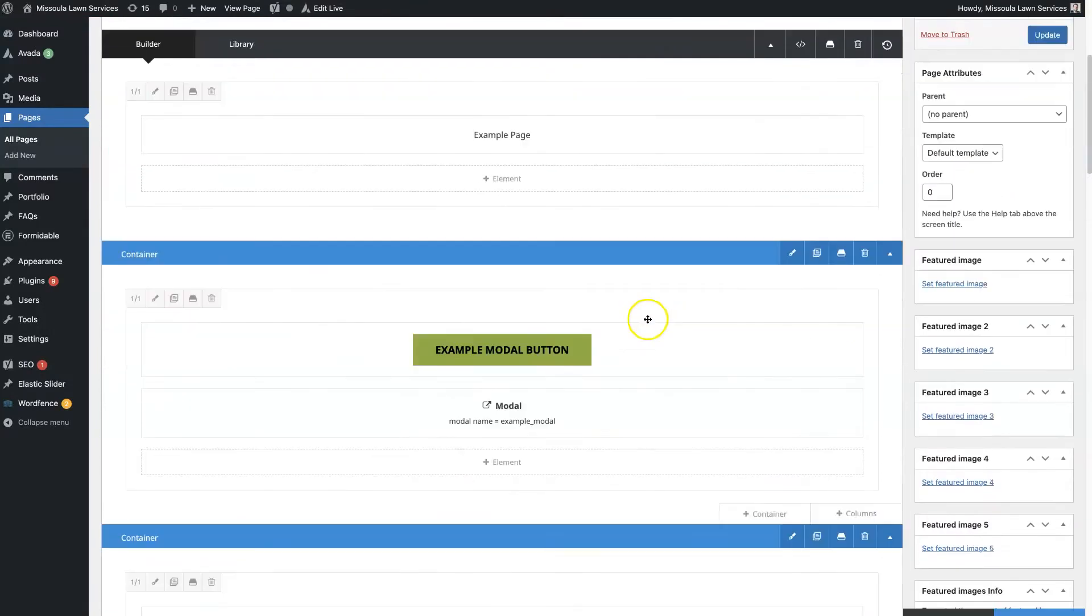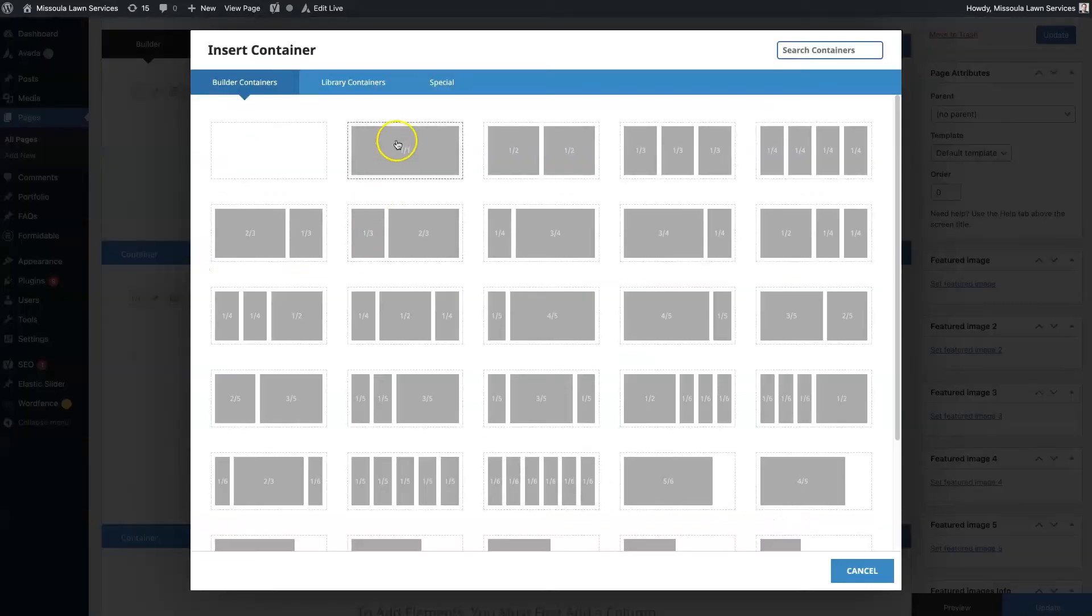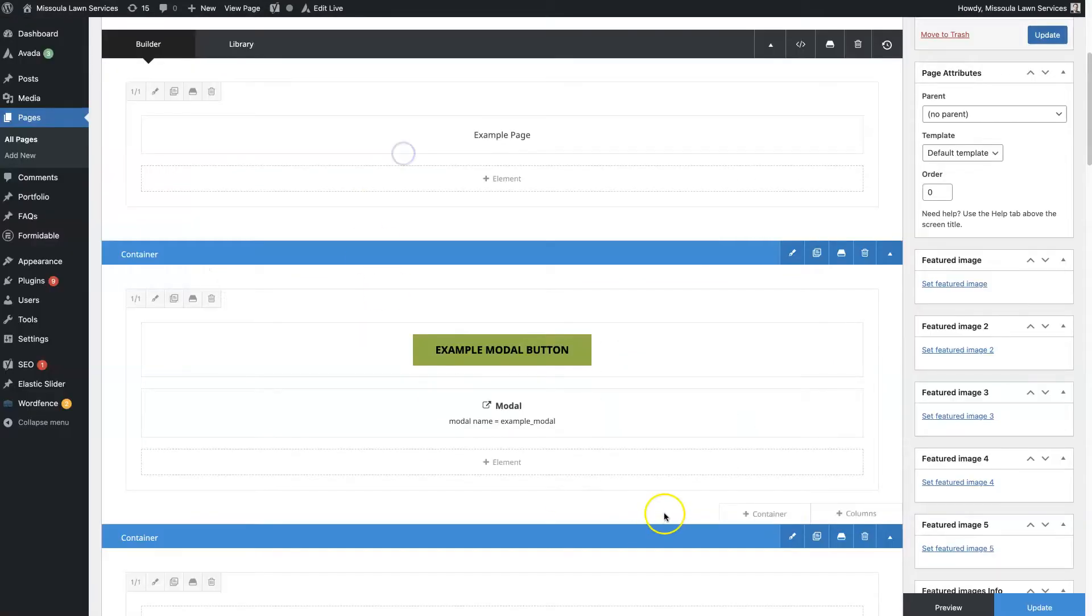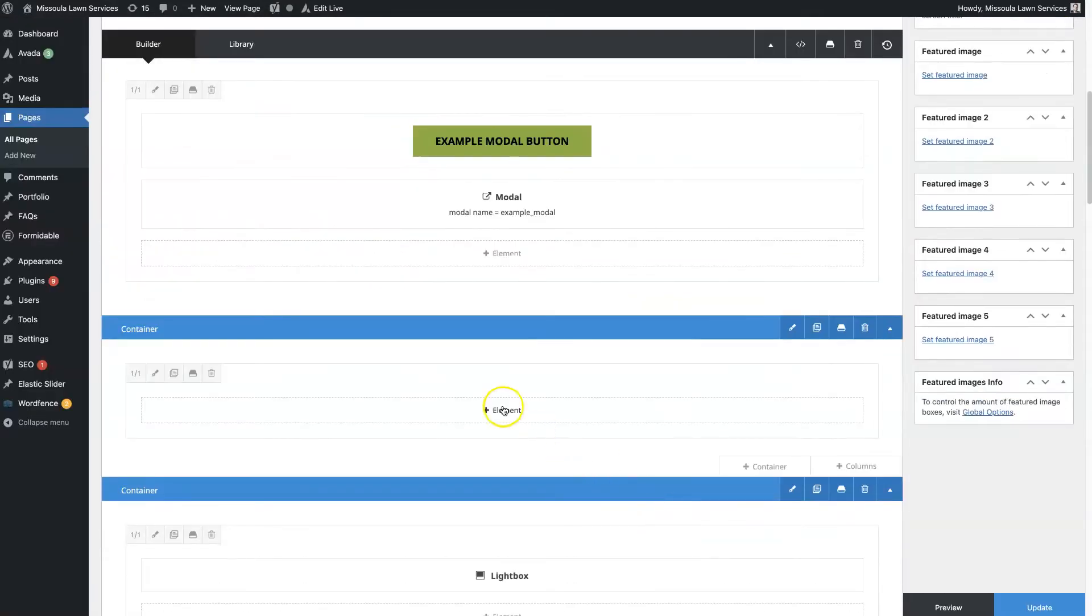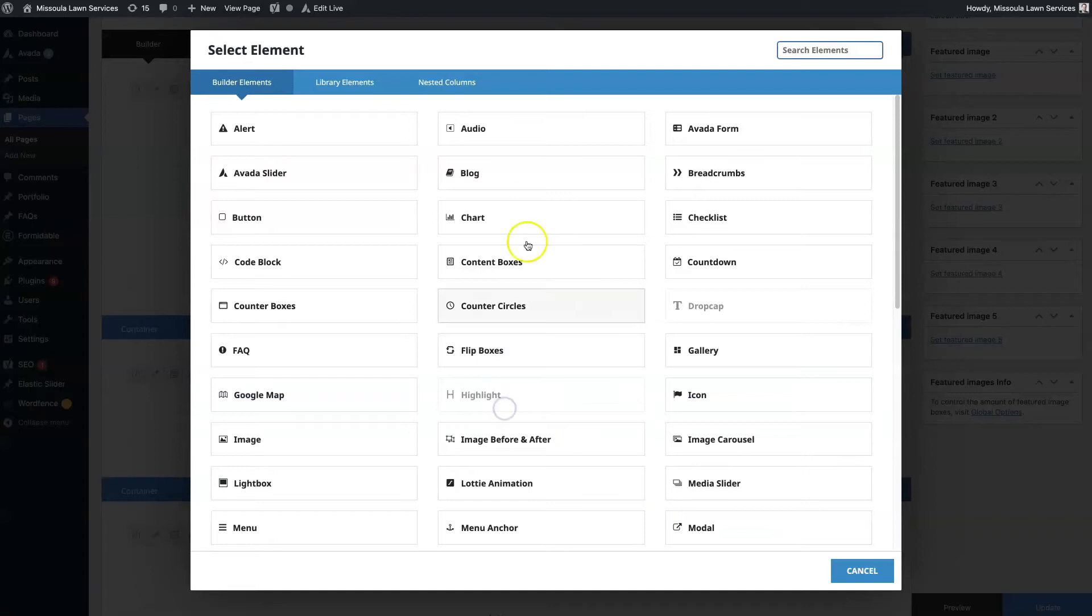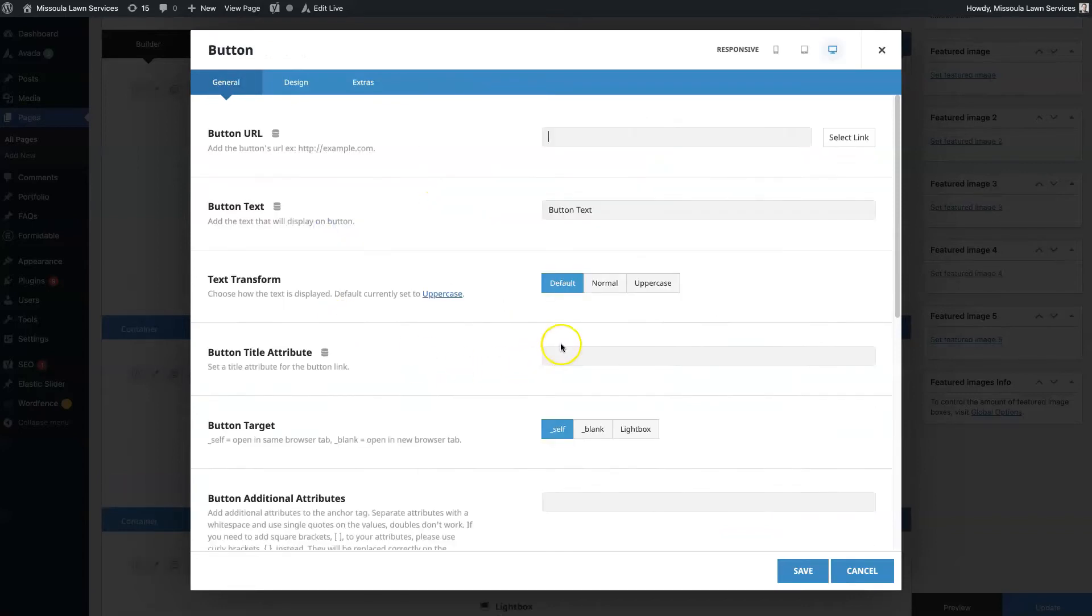We created this container here, so we clicked create container, and then we set up a button. We got this first button here and we're just going to leave this as a hashtag.